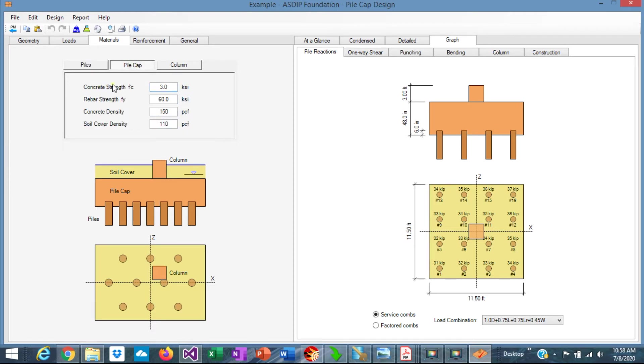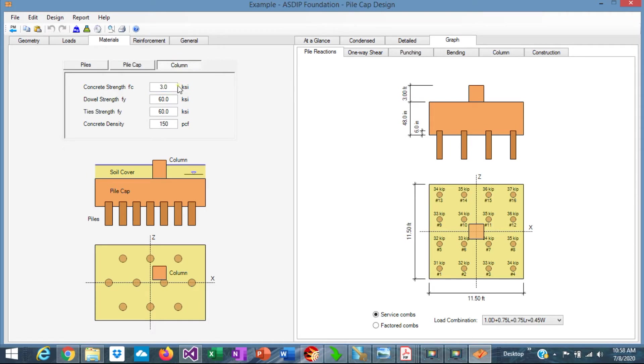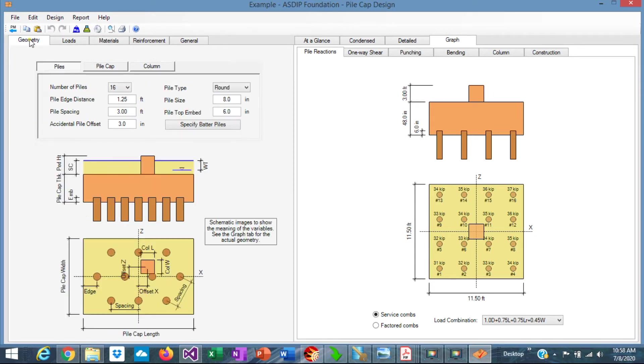In pile cap, we are using 3000 psi concrete. Let's use 4, and in the column also let's use 4 ksi. Let's go back to the geometry tab. Okay. We have entered all the information that we know in the problem.